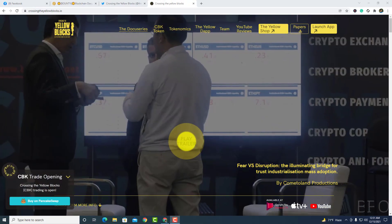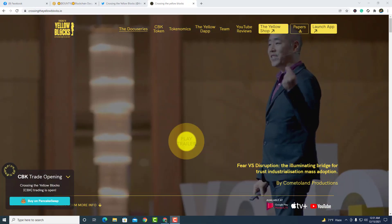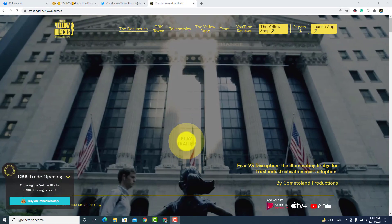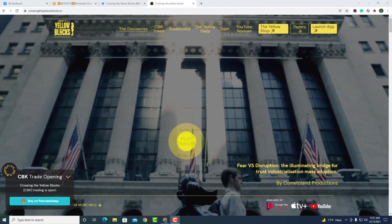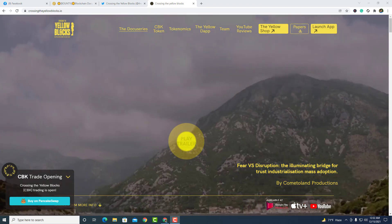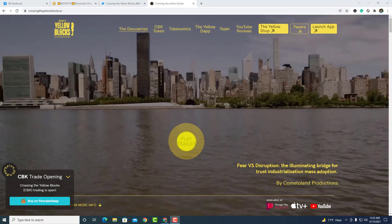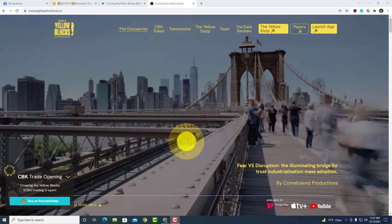Hello viewers, welcome to my journey with cryptocurrency project review channel. Today I am coming with a project and this is the Crossing the Yellow Blocks project.